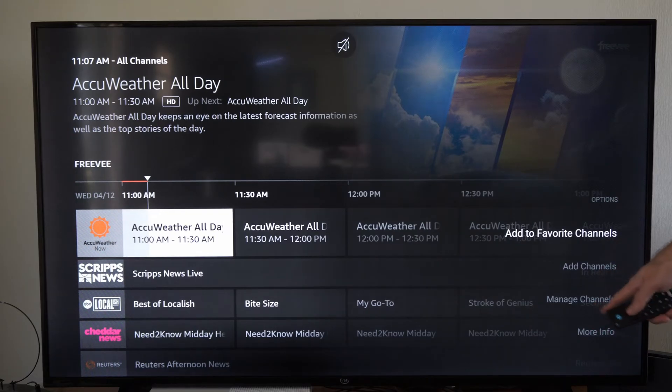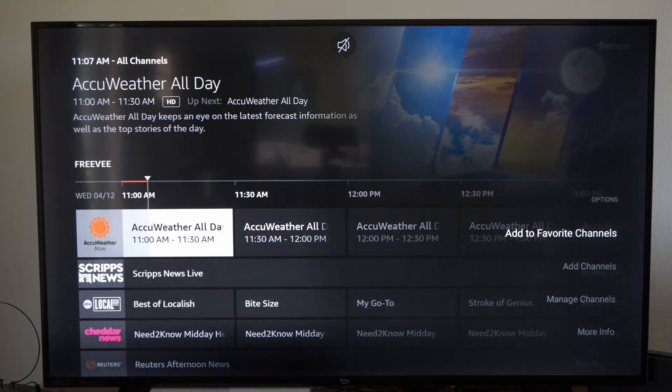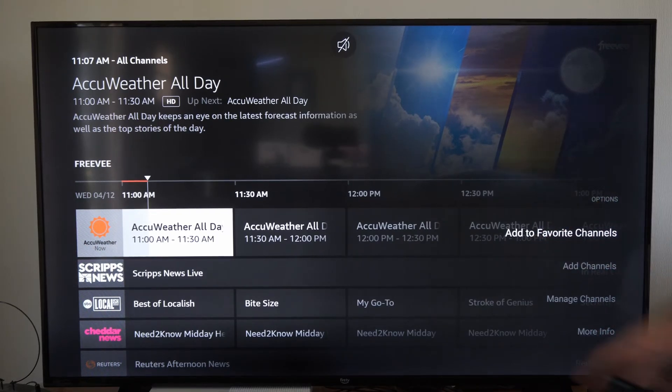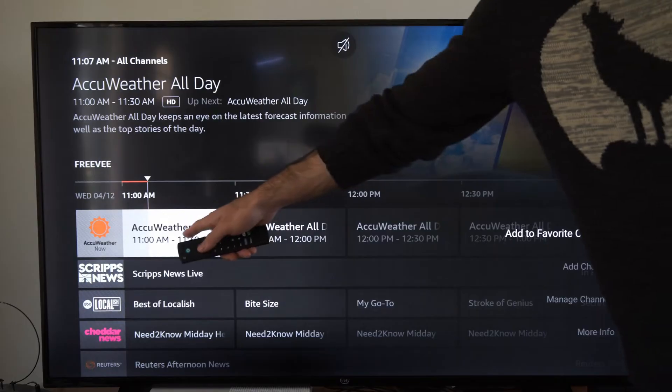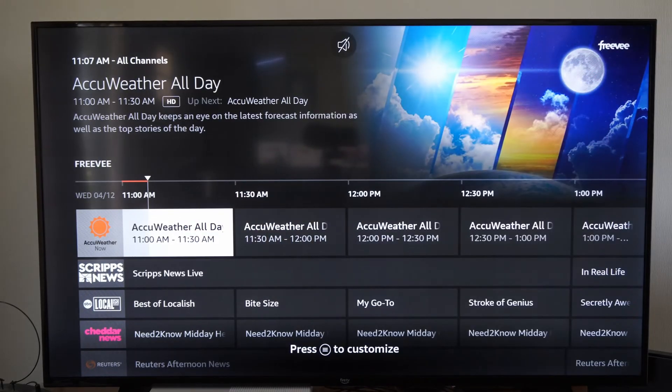This will be 'add to favorite channels.' Otherwise you can add channels or manage channels right here. Let's go to 'add favorite channel' — you have to be over your favorite channel for this to work. So this is now added.